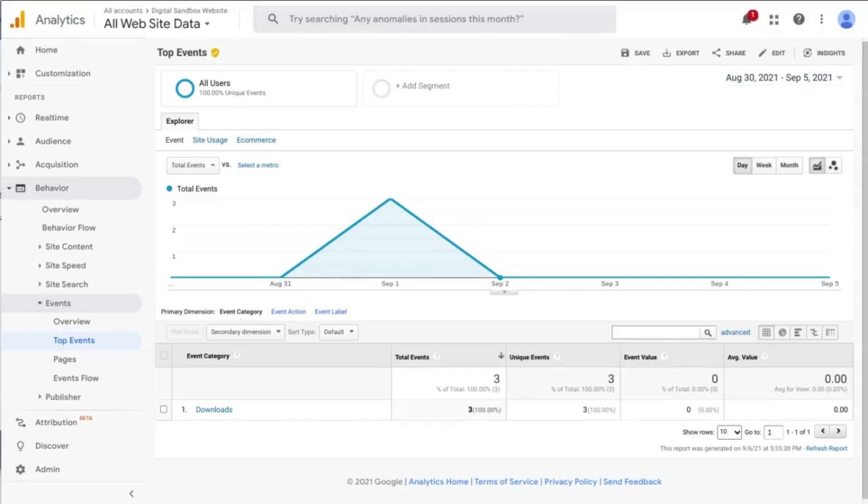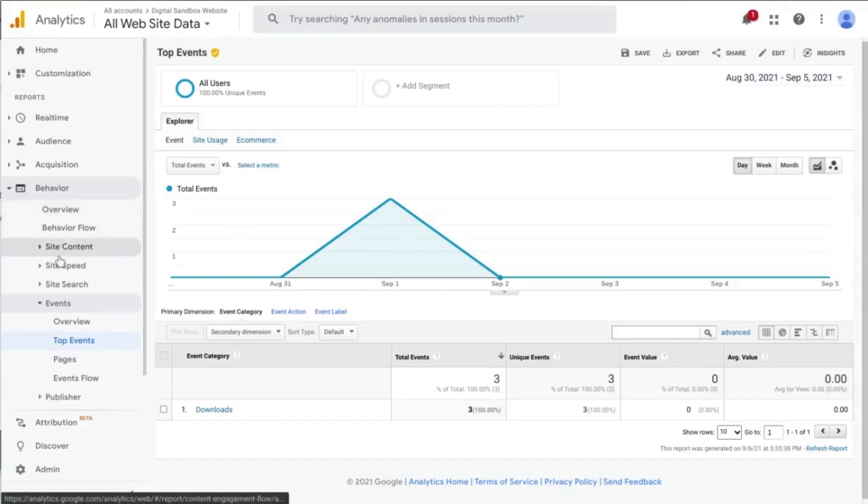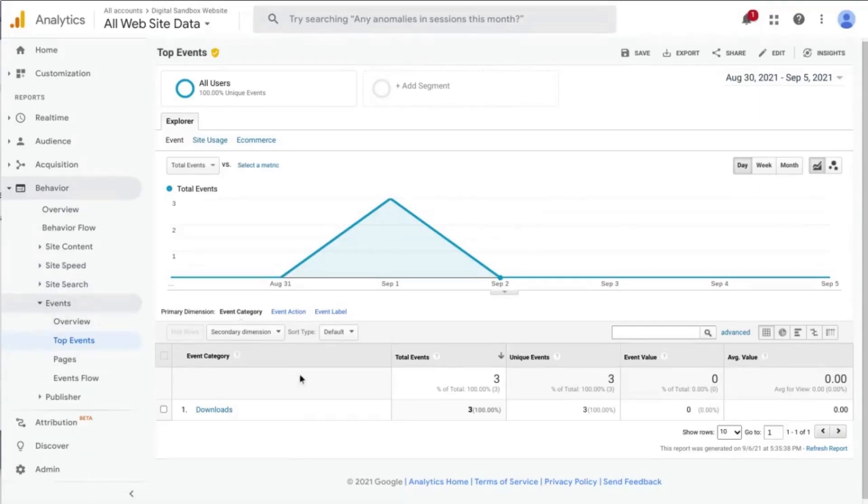You'll need a Google Analytics account so you can find the data under Behavior in the left navigation and then drilling down to Events and Top Events. This is where we'll send the download data.